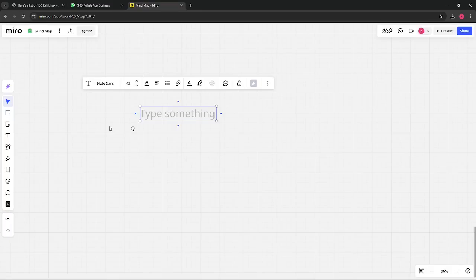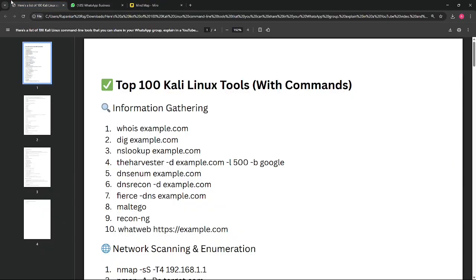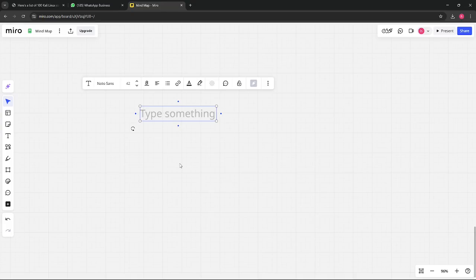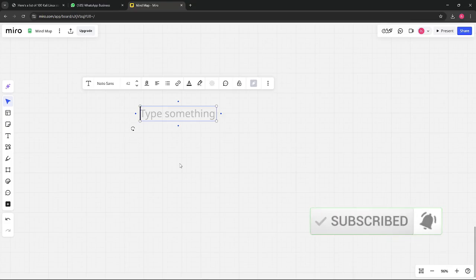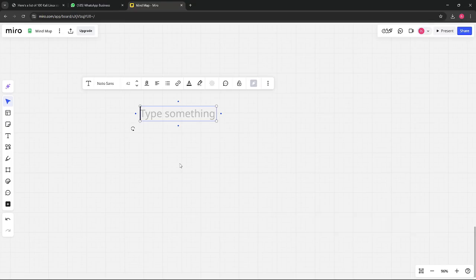Okay, so now I am starting with our first tool. WHOIS is a command-line tool which is used for gathering information to collect the registration details of any domain.